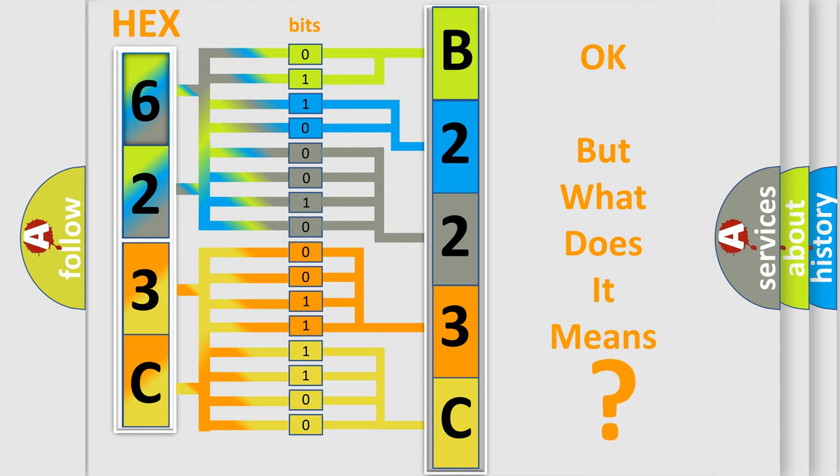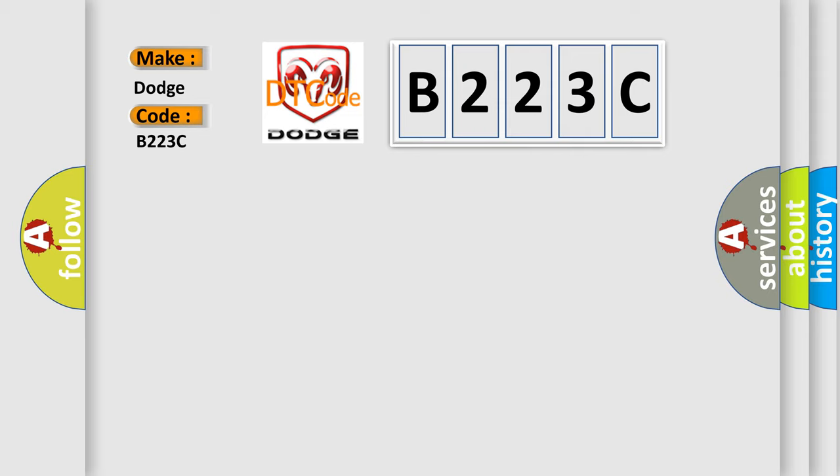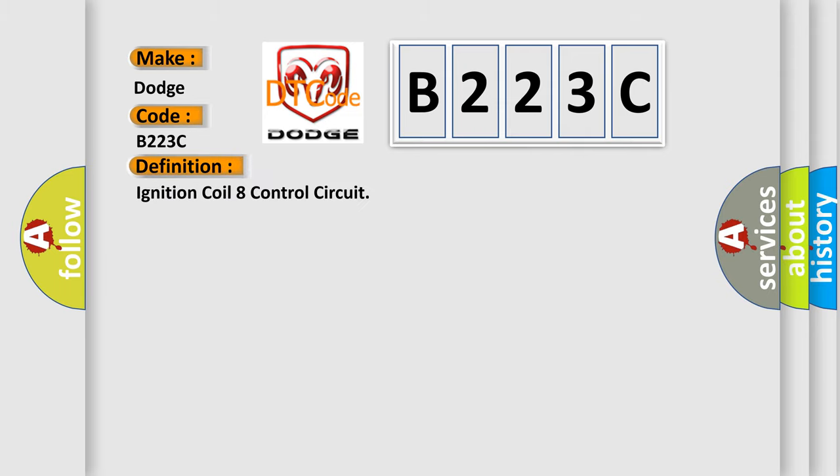So, what does the diagnostic trouble code B223C interpret specifically for Dodge car manufacturers? The basic definition is: Ignition coil eight control circuit.